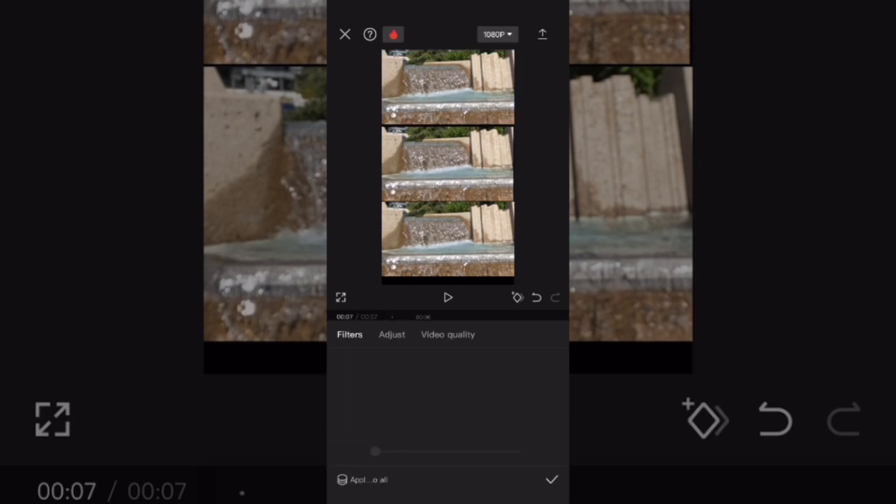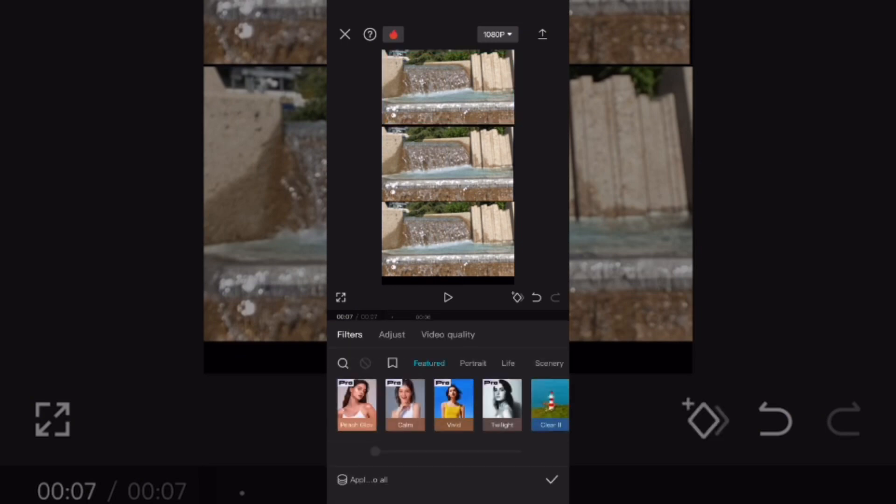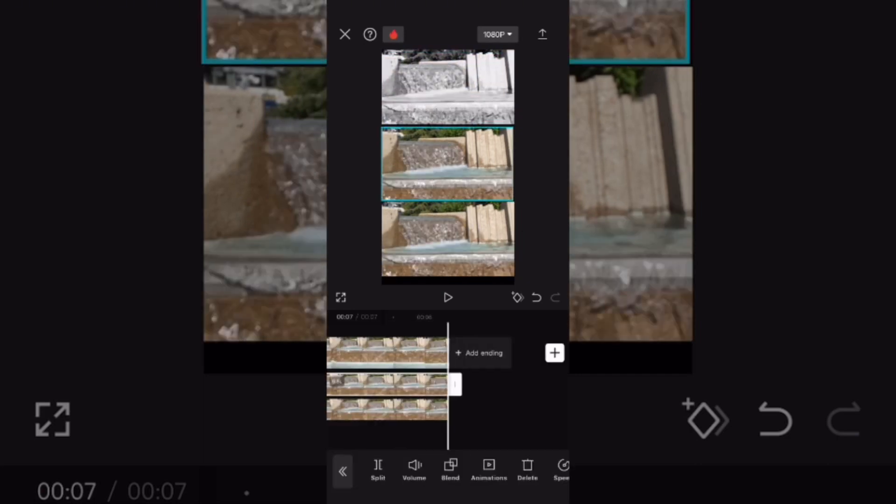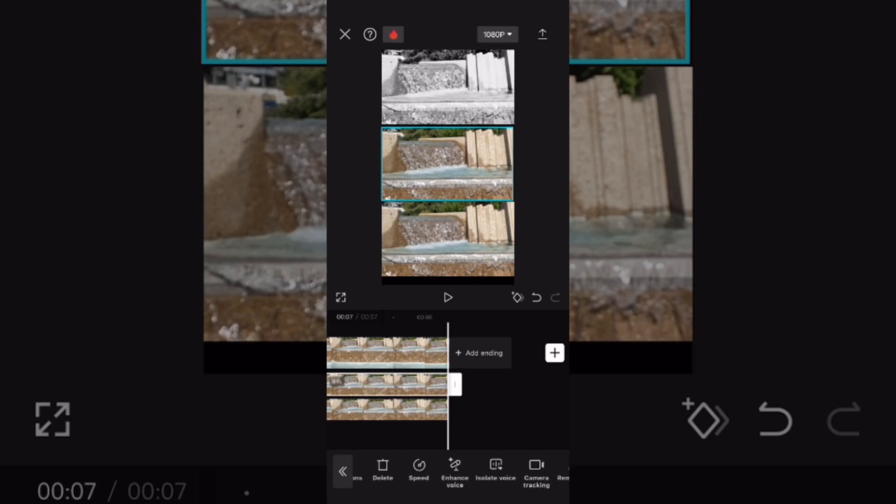Select the clips one at a time and select filters. The black and white filters can be found in the mono category. Select the second clip and apply the next filter, black and white 2.